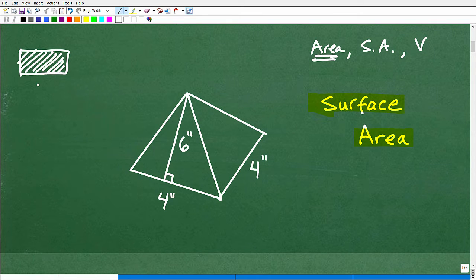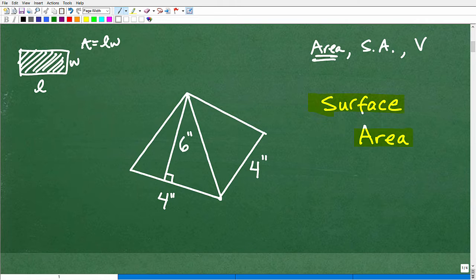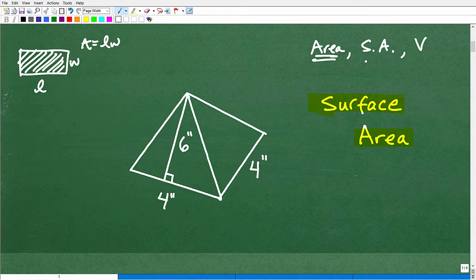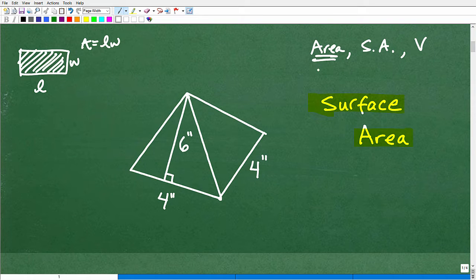We have formulas for this, like a rectangle: it's length times width. One thing I stress in related videos, when talking about area or surface area volume, is the proper units of measure. Area units of measure will be units squared — like inches squared or feet squared. Here, these little two hash marks indicate inches, so this is four inches, that's four inches, this is six inches.